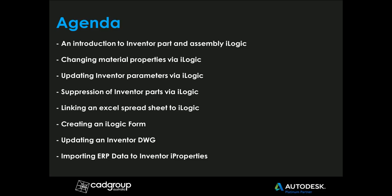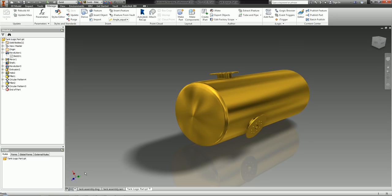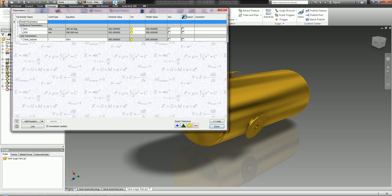So let's jump over to Inventor. Here is the part that is going to be updated using iLogic. The first thing I need to do is create a driving parameter — the parameter which, when updated, will update my part. Let's jump over to Inventor's parameters dialog box. I have a parameter here called Tank Volume, created by adding a new numeric parameter, changing the unit type to litres, and setting it to 500.